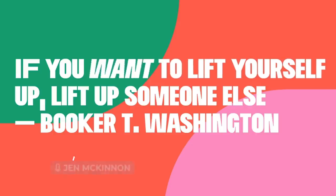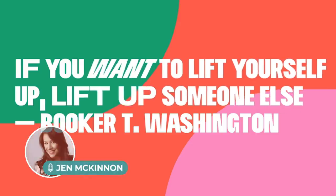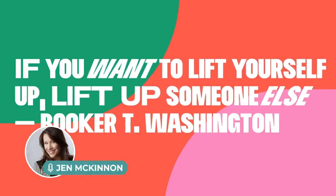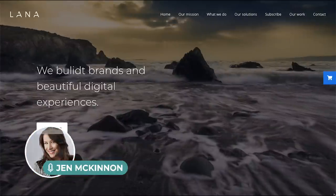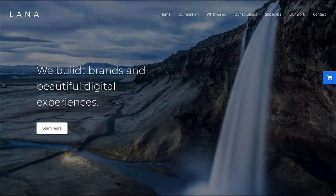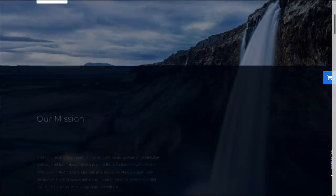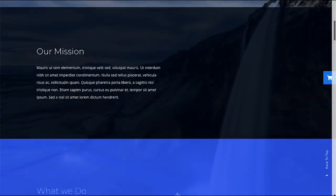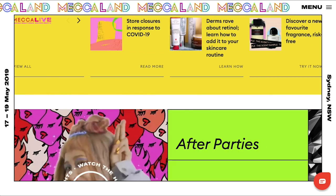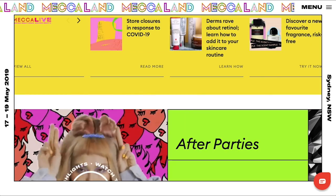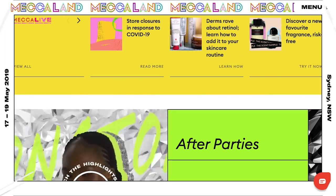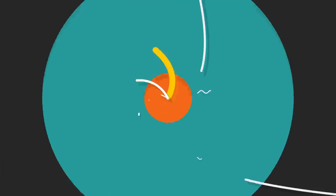Hey there, Jen McKinnon here and it's time for another Trend Roundup from Envato. Today we're taking a look at UX and UI design trends and all the links to the featured items can be found in the description below. Let's get into it.